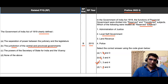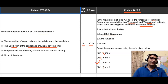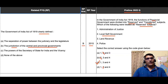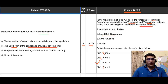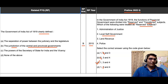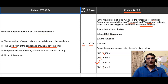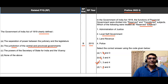Do not miss the PYQs from 1979 onwards. This question will be part of the repeat questions analysis PDF, which costs 99 rupees — all relevant details will be given in the description of this video. Thank you so much for joining me today; see you next time.